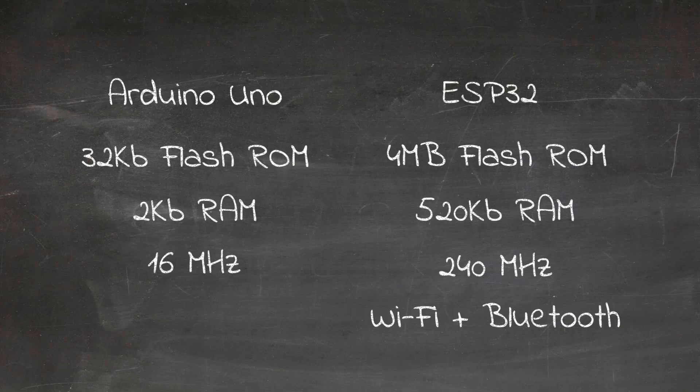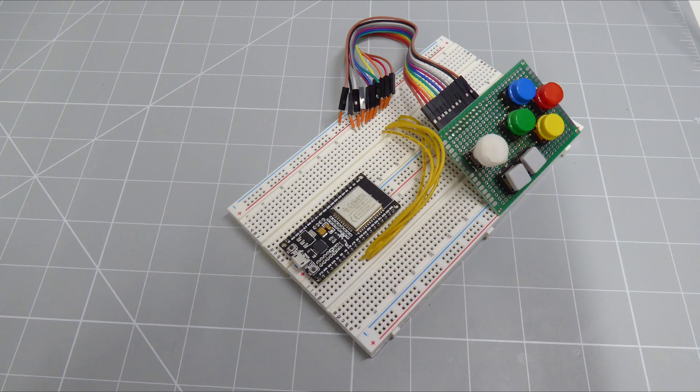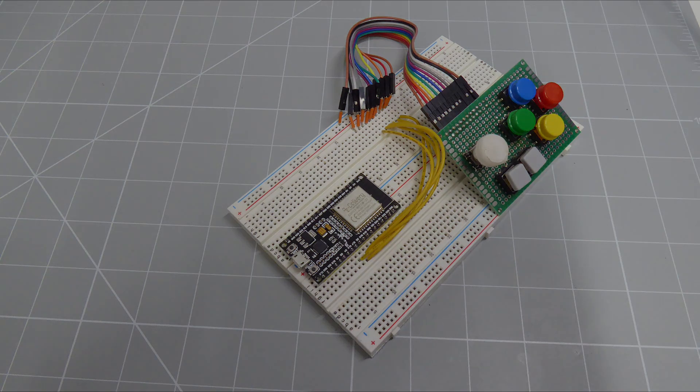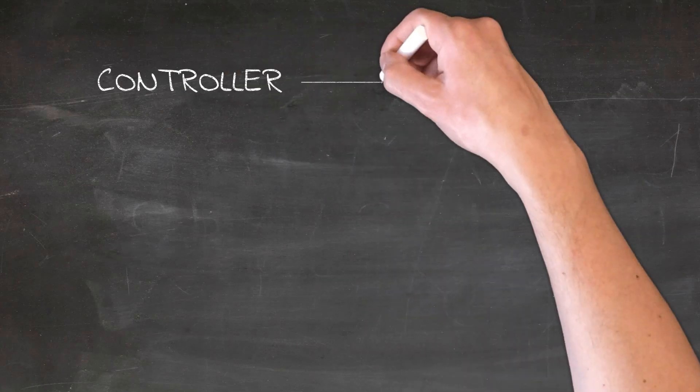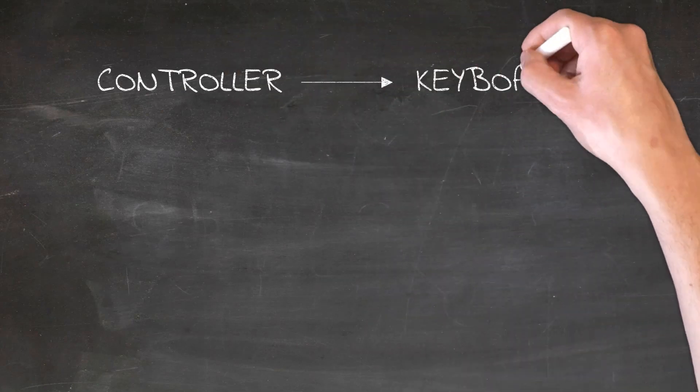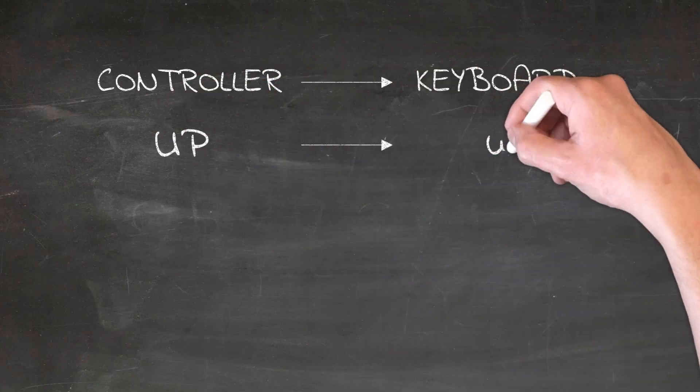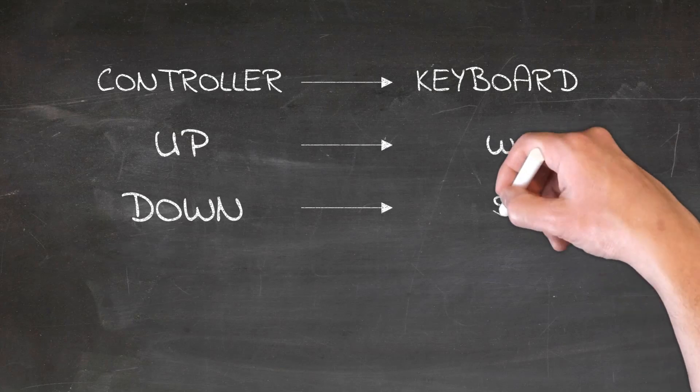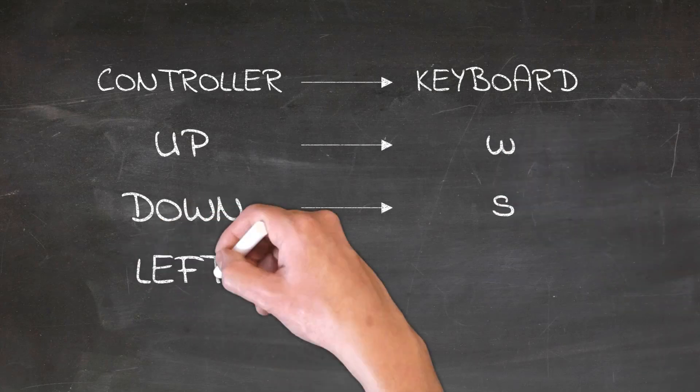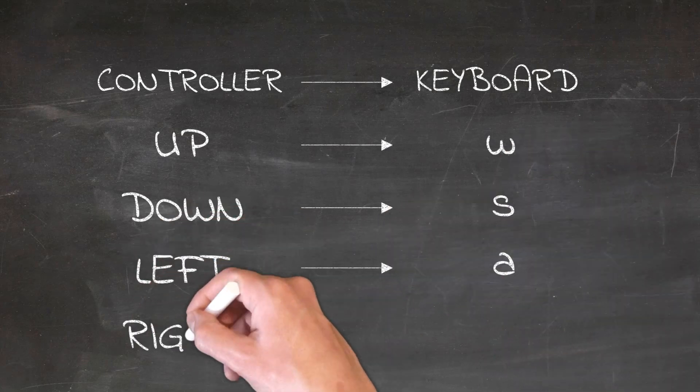It's this Bluetooth connection that we're going to make use of in this tutorial to make a game controller that mimics a Bluetooth keyboard. This lets us map buttons on the controller to key presses so that we can use a gamepad in some home computer emulators that don't normally allow joystick control.